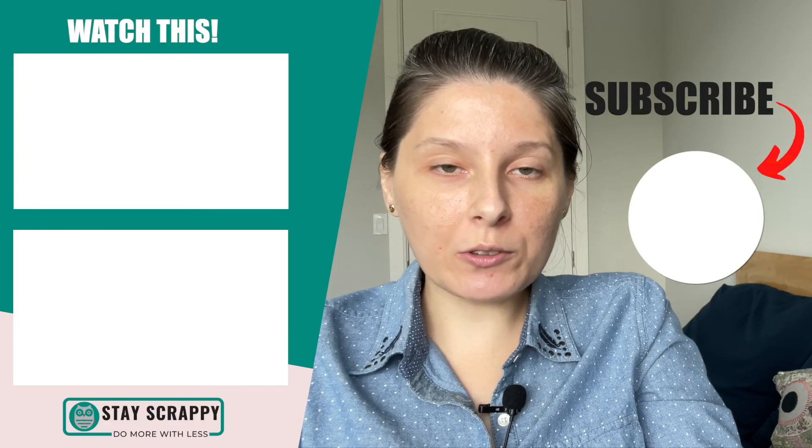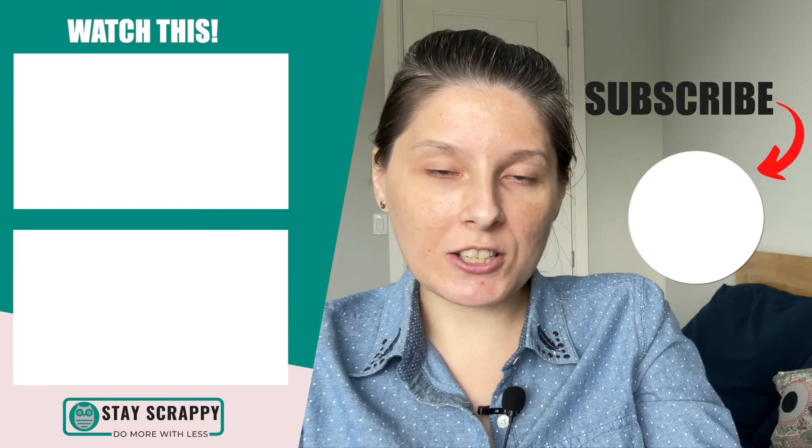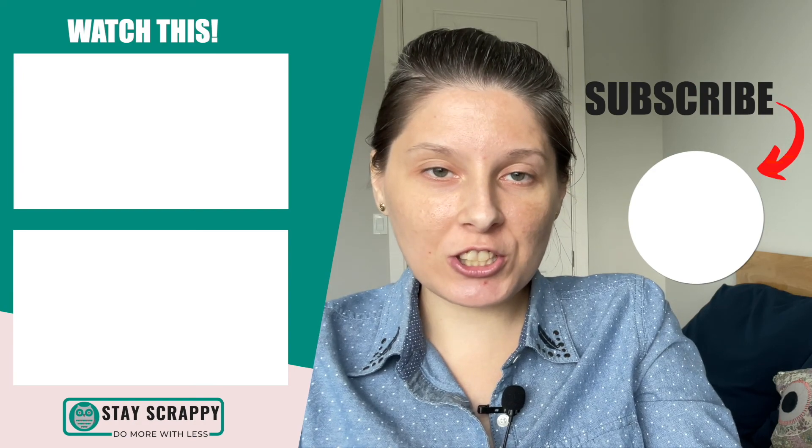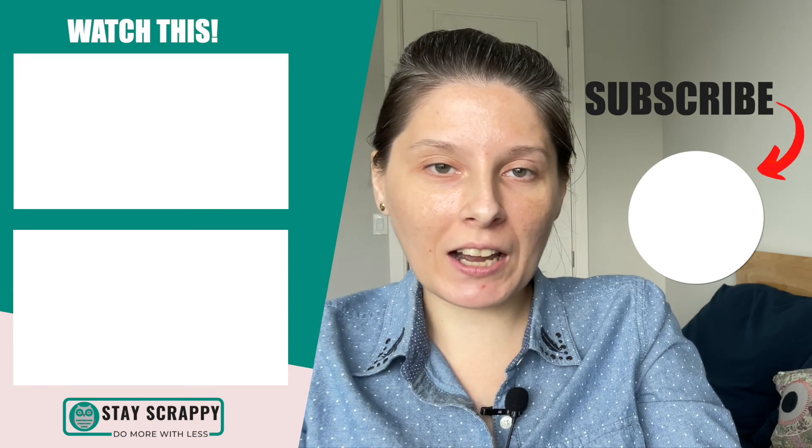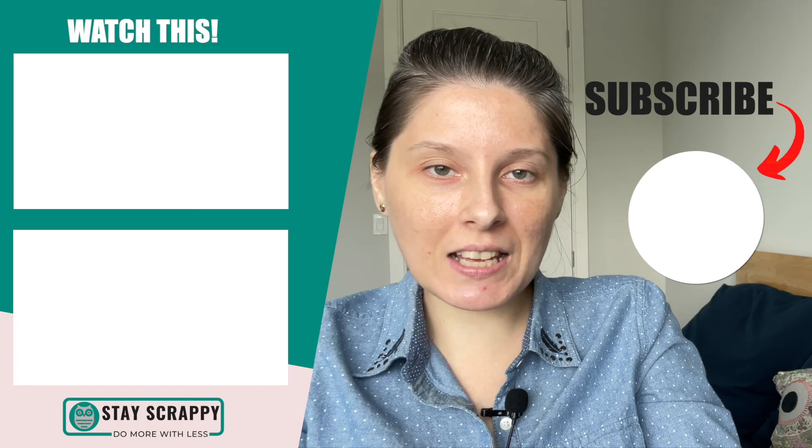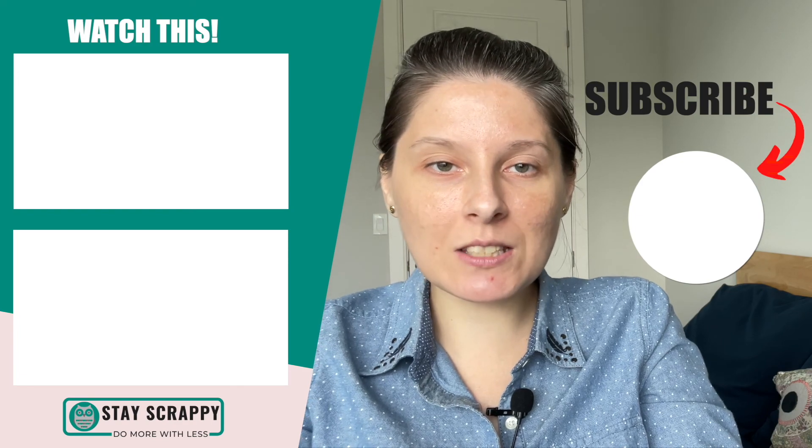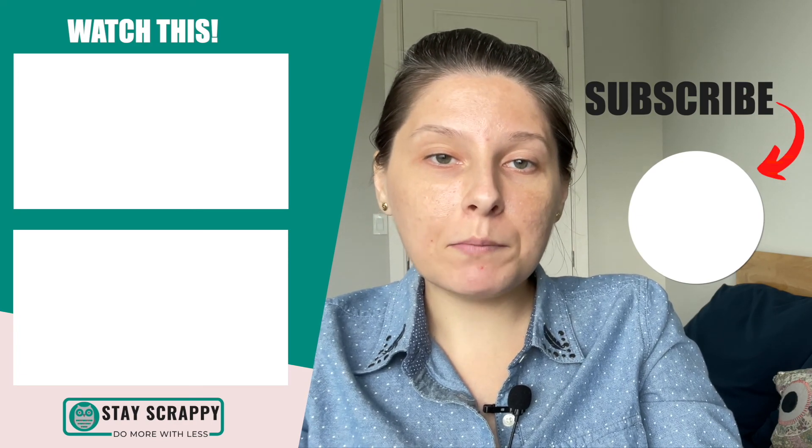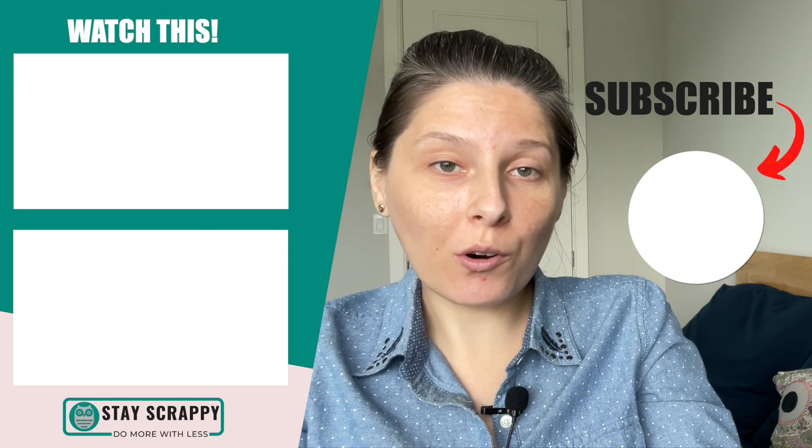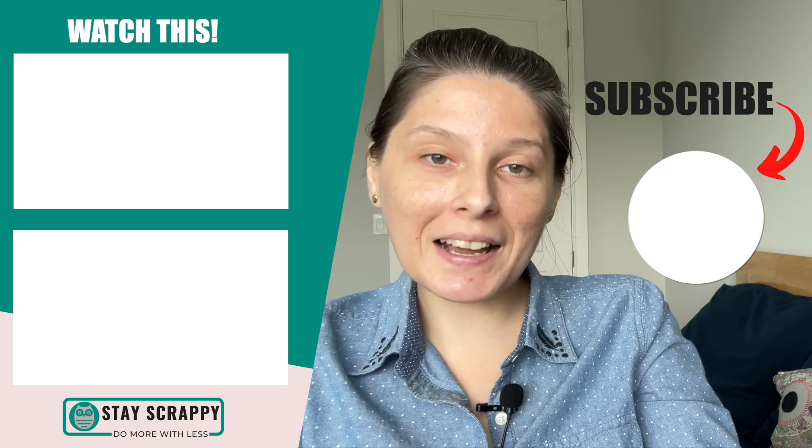So here are our real July 2021 budget results. Subscribe to the channel to know more about how we budget, our net worth, and all expenses we have. Be wise with your money and do more with less. See you! Bye!